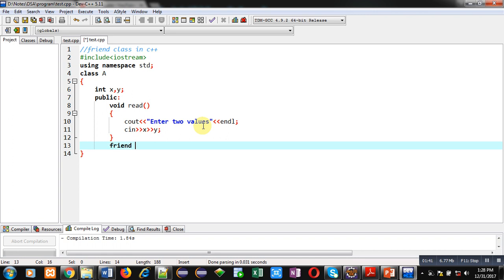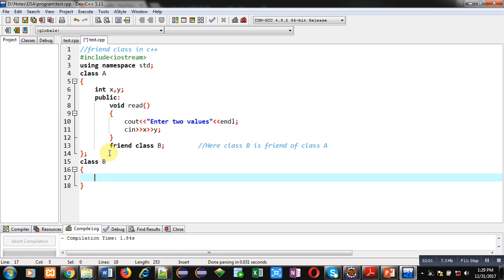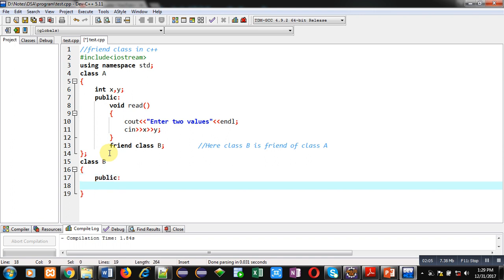Now I am declaring the statement 'friend class B'. Here class B is a friend of class A, which means class B can access all the members of class A. Now I am implementing the definition of class B in the public section. I am not declaring any attribute inside class B because I just want to access members of class A inside class B.